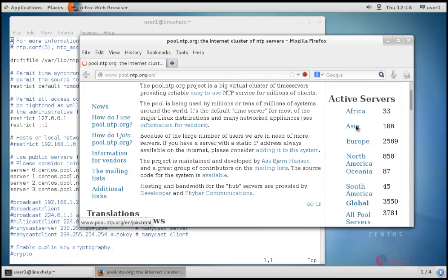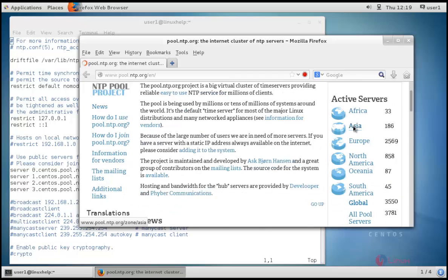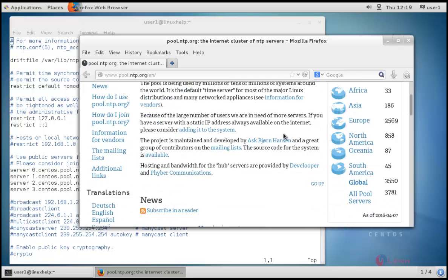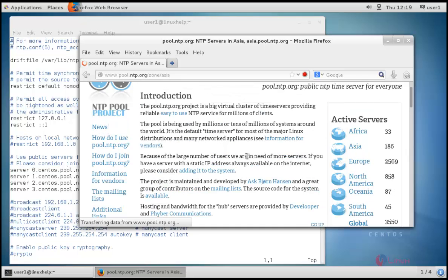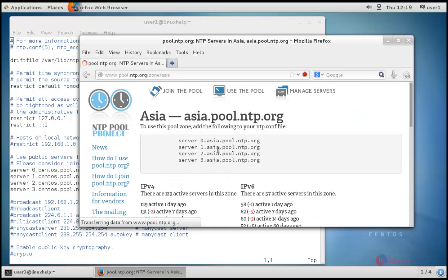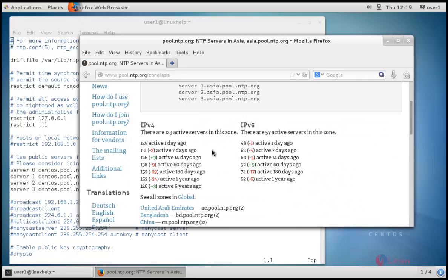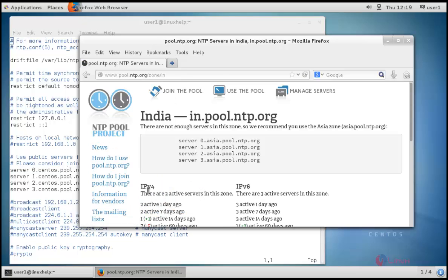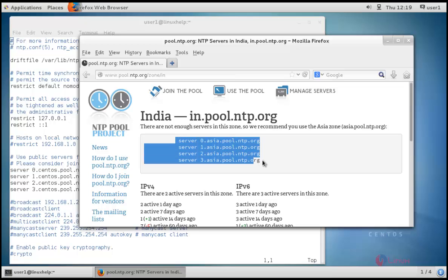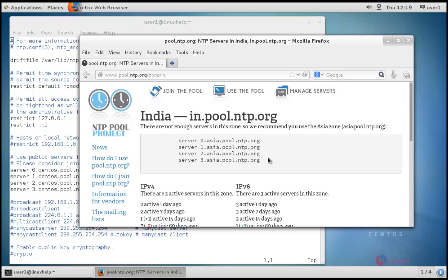Here I am choosing Asia, and in Asia I can choose a specific country, that's India. This is the default India's NTP server. I am just copying these four lines and replacing these four lines here.